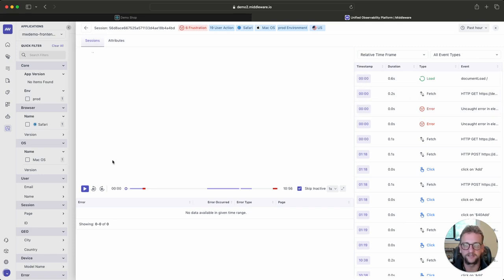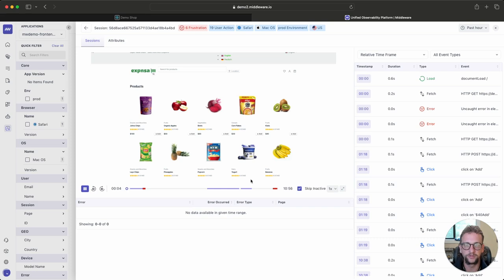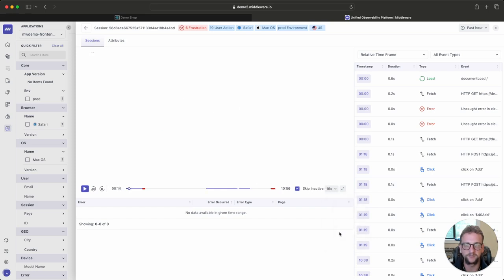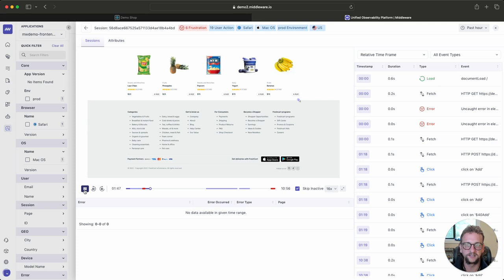On the left, I can see our session replay, which my window is open and active for a while, so it's 10 minutes. So I'll speed this up to 16 times, and we'll watch as it skips inactive, and eventually we'll find my active session here.